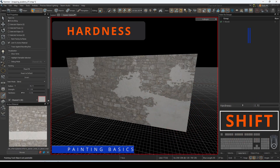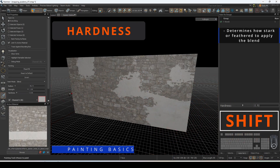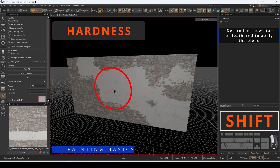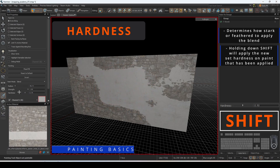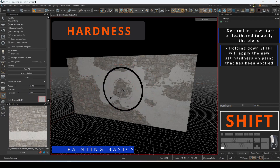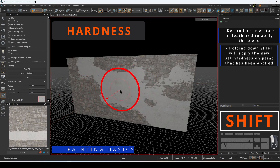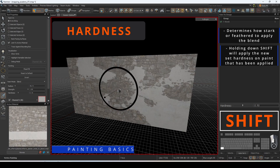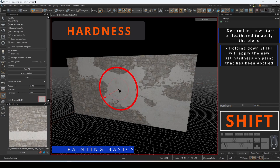Hardness defines how abruptly the blend will contrast. This will indicate on the target cursor as a thin circumference to show the amount of feathering applied.